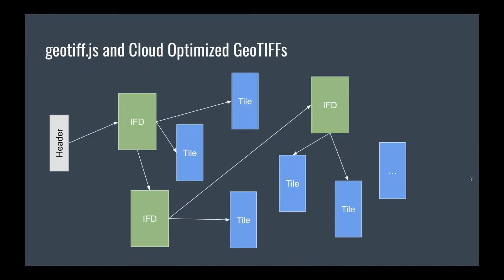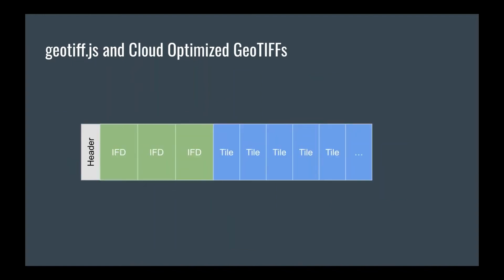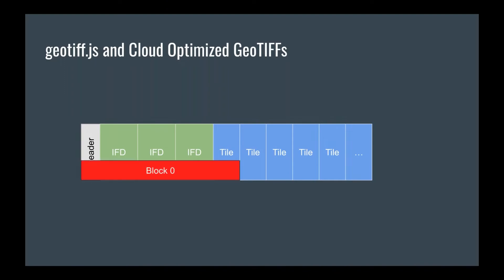But with Cloud Optimized GeoTIFFs, we know that these IFDs and the tile data are structured something like this. And geotiff.js makes use of it because it requests data in blocks. So it starts with block zero, and whatever is already requested doesn't need to be re-requested anymore. So in this example, we would get all the image file descriptors in just one go. And then we would use a second block request for the rest of the data. Whenever you request so much data that it spans across multiple blocks, those blocks are joined to a single request.